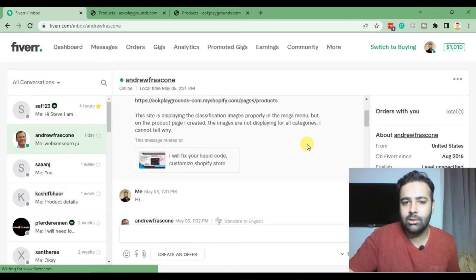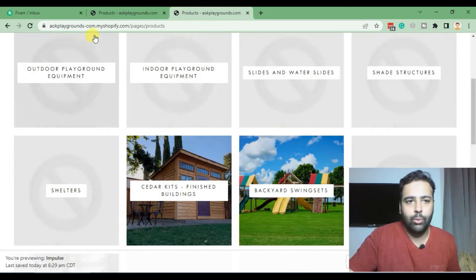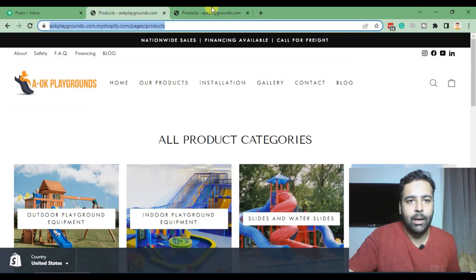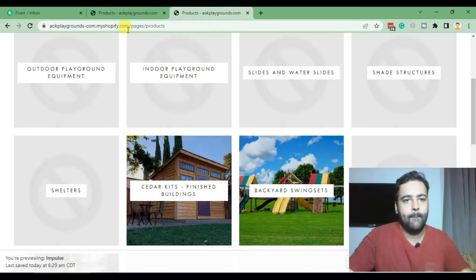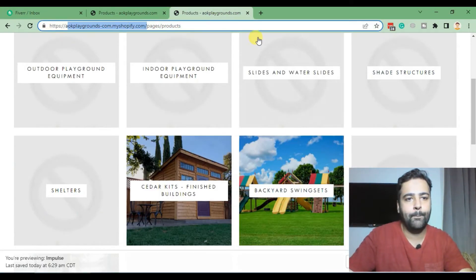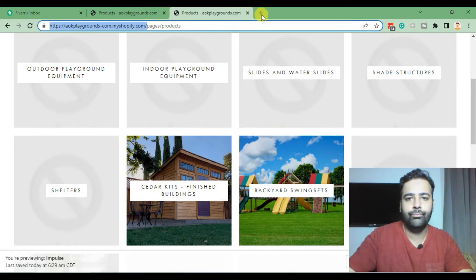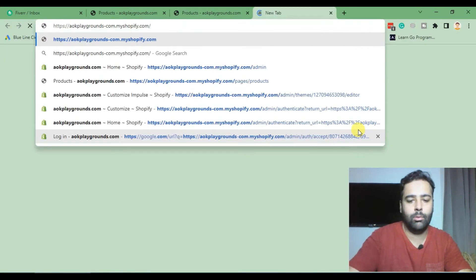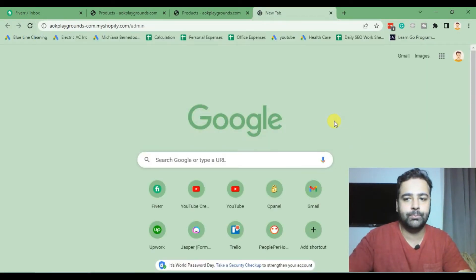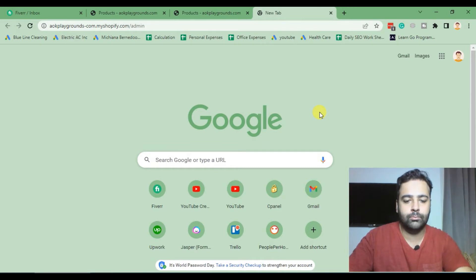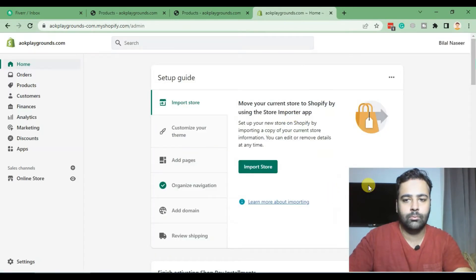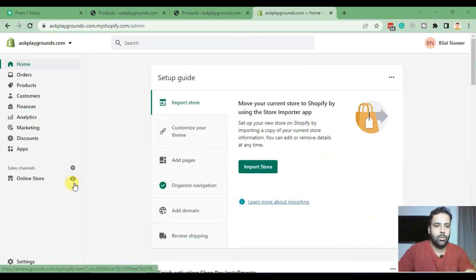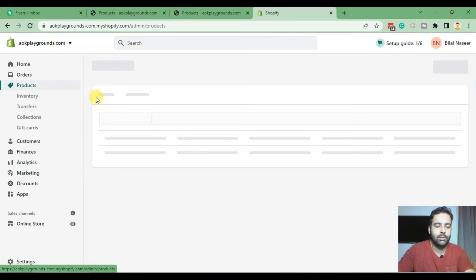Which is actually the collection images. So when you go to the backend of your Shopify, let's go to the backend, and when you click on Products and then Collections...